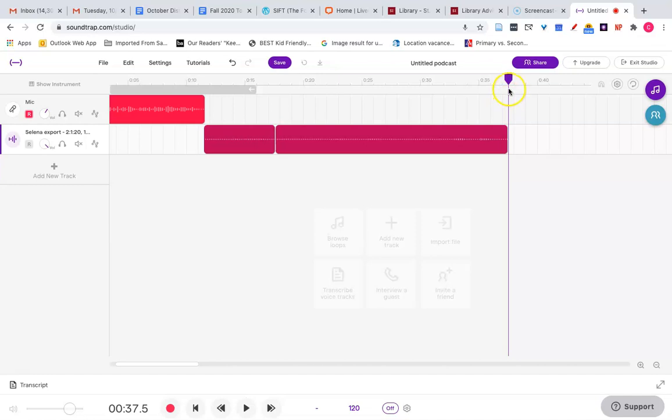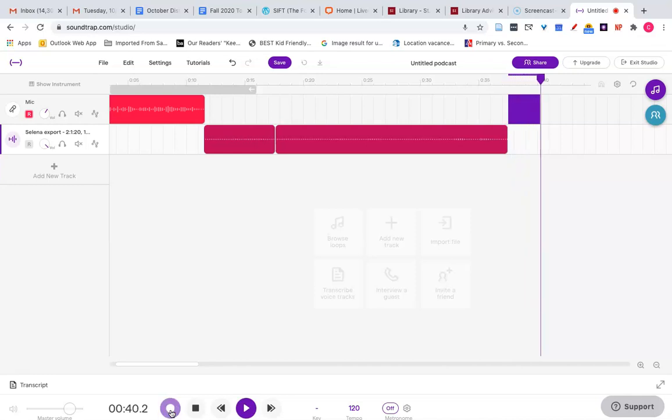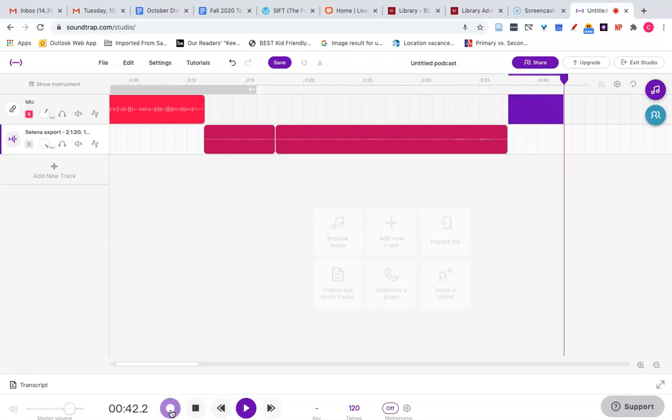I want to record my outro now. So I'll click record at the bottom. That was Selena performing Stand By Me. Stay tuned for more great performances.